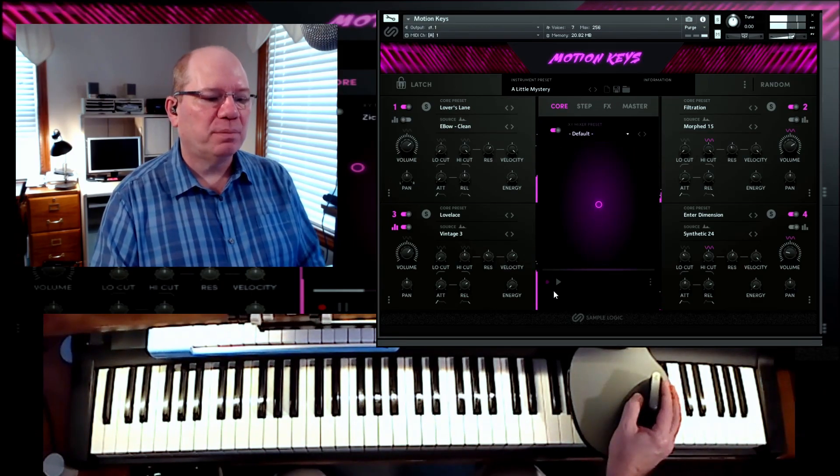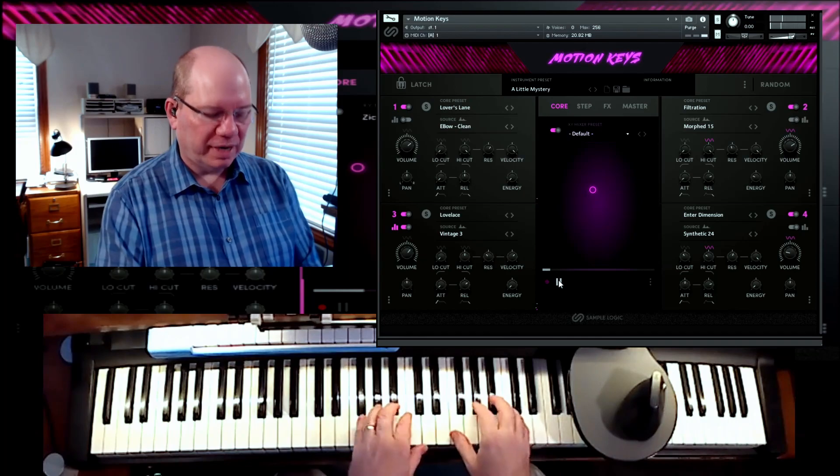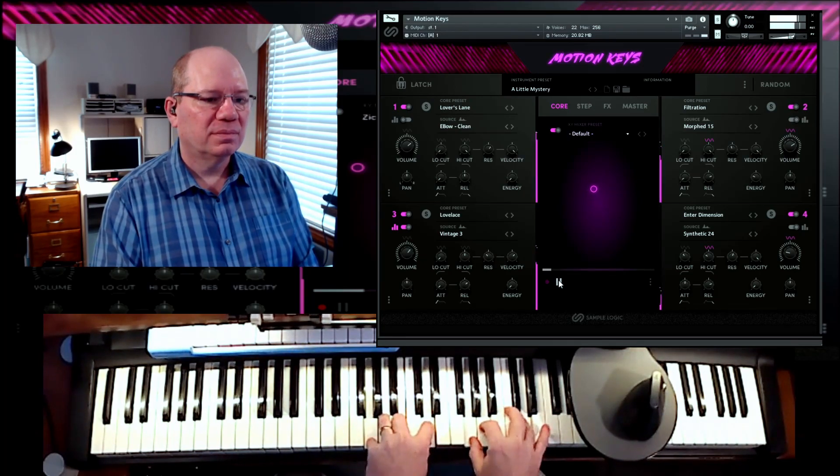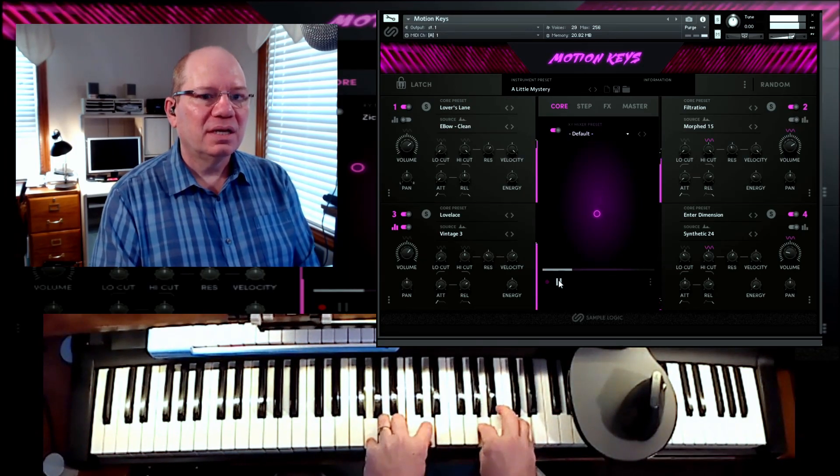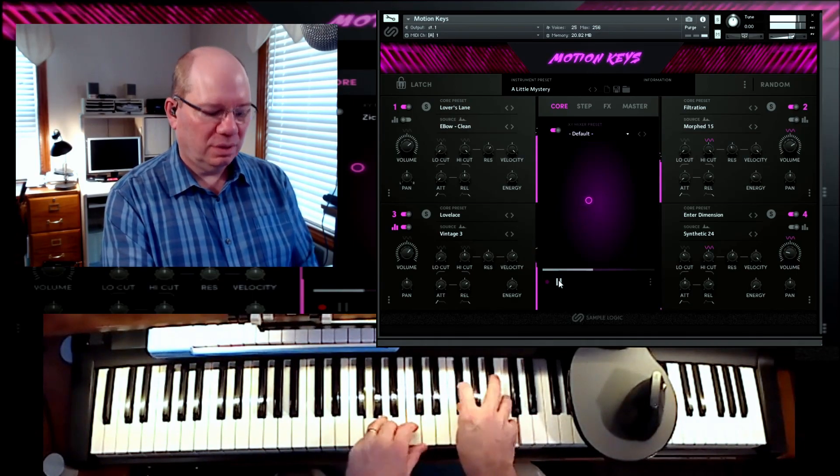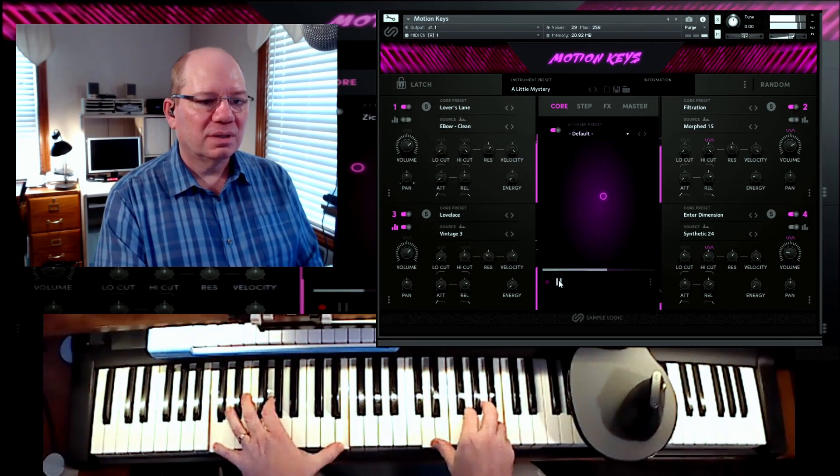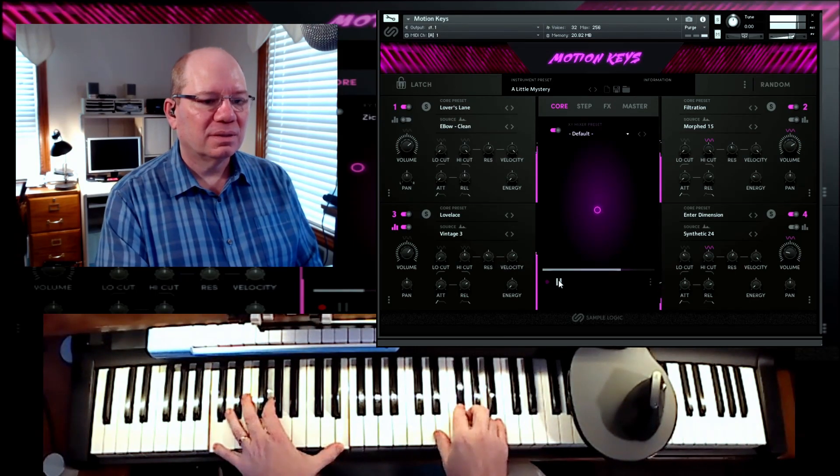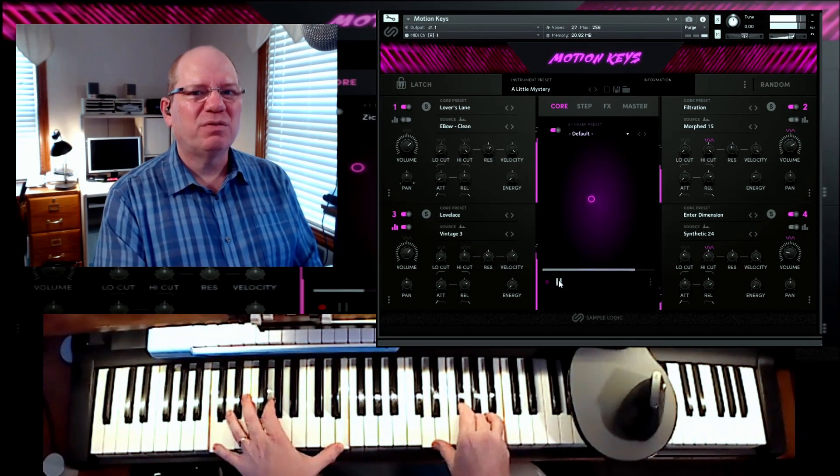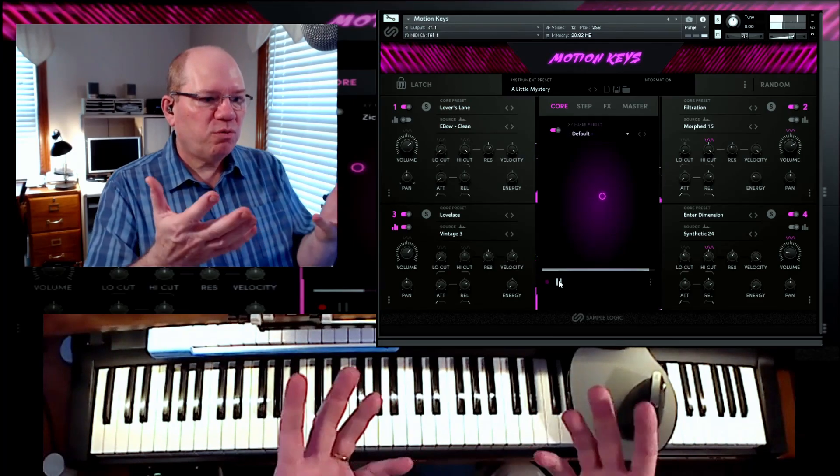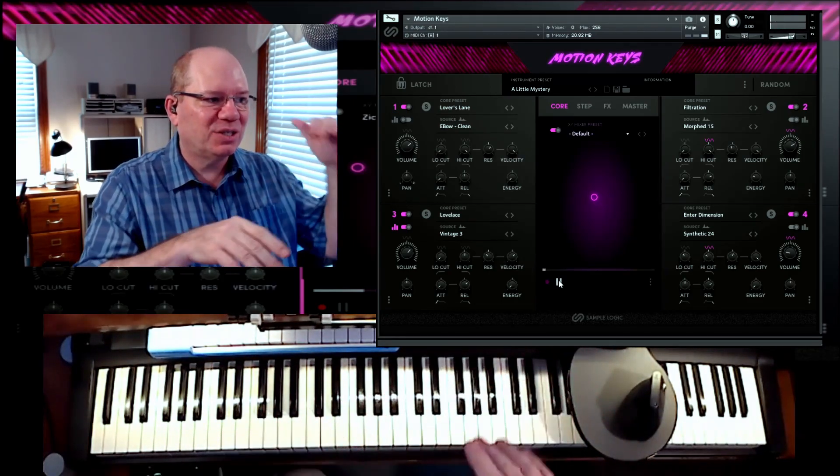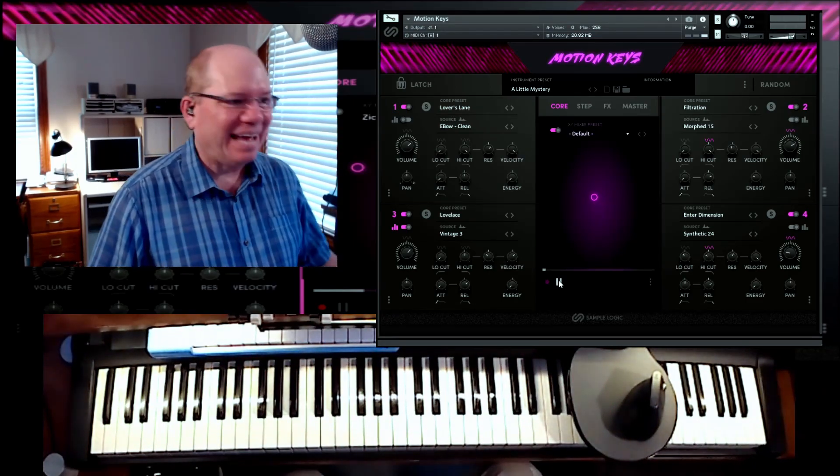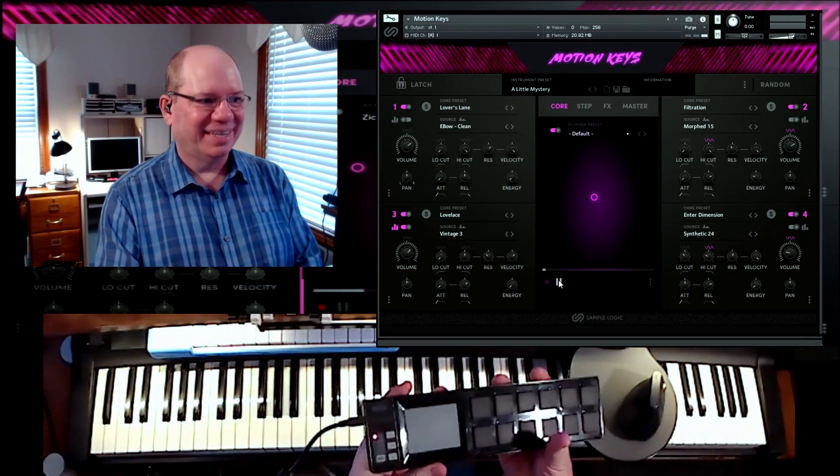And then if you hit play, there is a pre-programmed animation. So that gives you a little motion. But what if we can put our hands on that? And that's where the XY controller comes in.